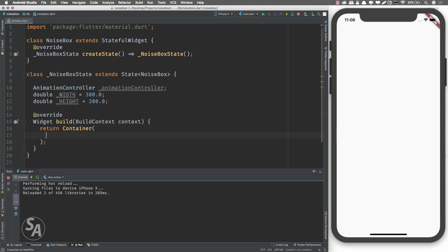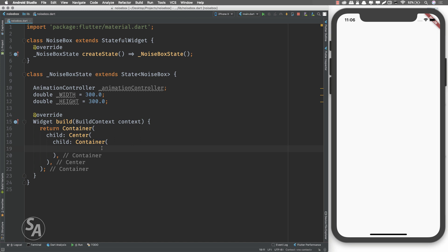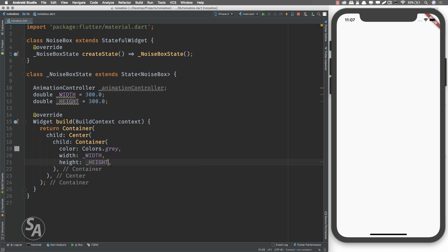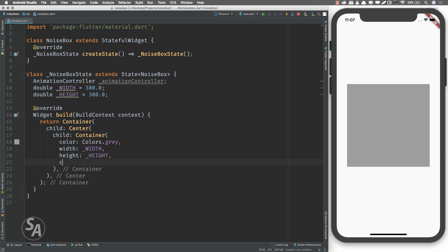Inside our container I'll define a child set to a Center widget, which will further have a child set to an inner container with height and width defined and a color. I'll set the color to Colors.grey so we can see it, the width to _width and height to _height. Inside this box we'll put a child which is an AnimatedBuilder widget. AnimatedBuilder takes an animation and a builder — whenever the animation makes progress the builder function is called, up to 60 times per second. I'll set the animation equal to our animationController.